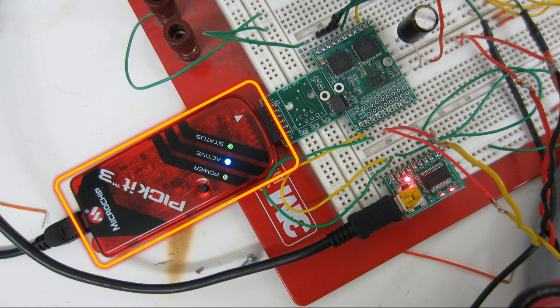This is Microchip's PIC Kit 3, which I think retails for under $50, and we're using it for both debugging and programming.